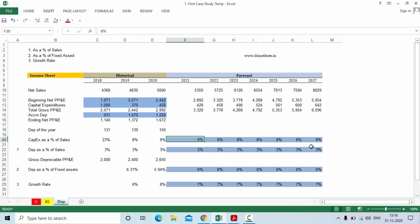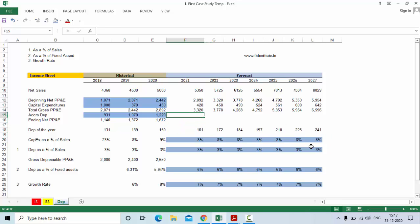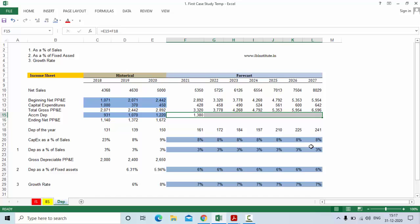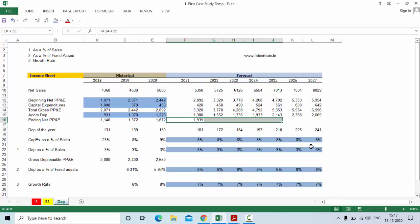We are working on the first method — depreciation as a percentage of sales. If you use either of these three methods, you will find that the depreciation values are closer to each other and not very far apart, as long as your assumptions are not too different from history. Now equal to accumulated depreciation of previous year plus the depreciation of this year, Enter, Ctrl+R. To calculate property plant and equipment net, take gross property plant and equipment minus accumulated depreciation, Enter, Ctrl+R.